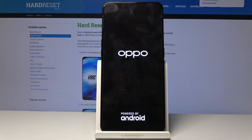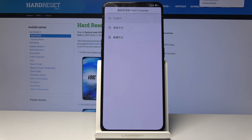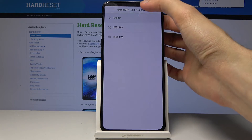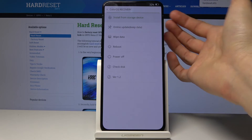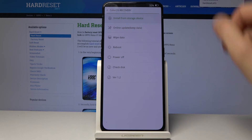Shortly after, we should be in recovery mode. We actually need to choose a language first, so I'm going to stick with English. You can see that we're now in the ColorOS recovery.